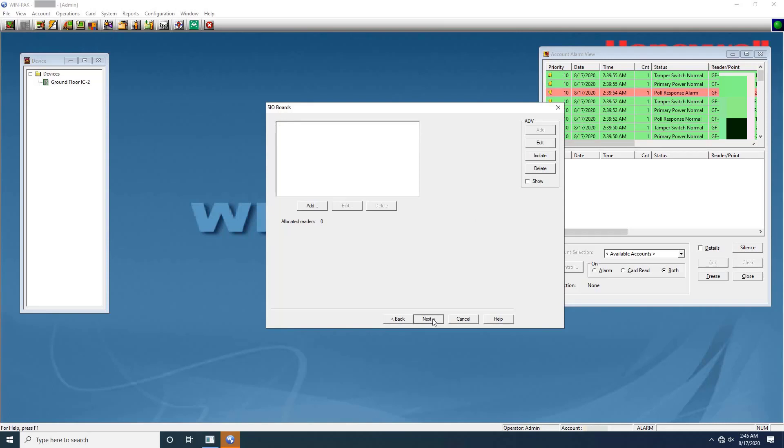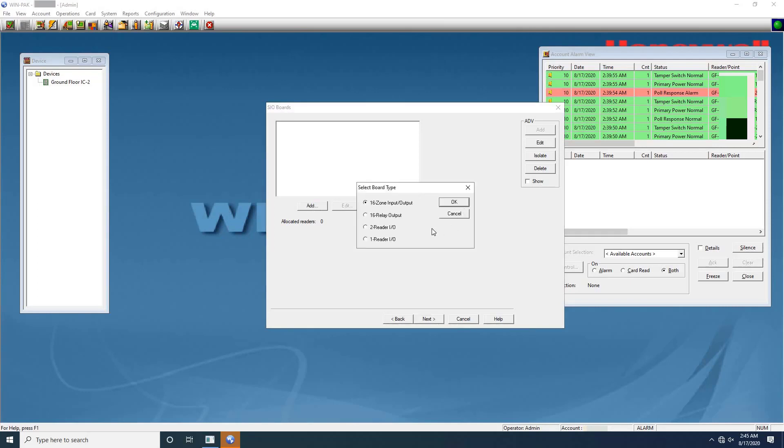Click next to add SIO boards to intelligent controller. The number of readers, inputs, and outputs that can be connected to the controller is based on the type of SIO board that is added to the intelligent controller. In the P-series configuration SIO boards dialog box, click on add button. The select board type dialog box appears for user to select the SIO board. The available SIO board types are 16 zone input and output, 16 relay output, 2 reader IO, and 1 reader IO.